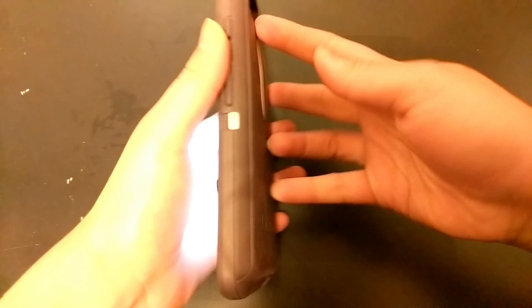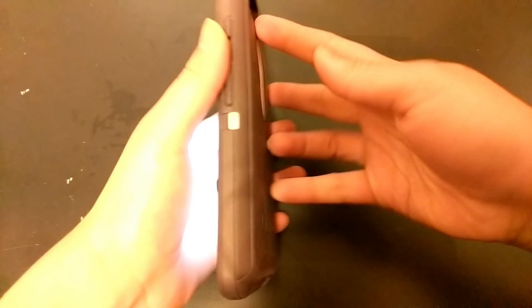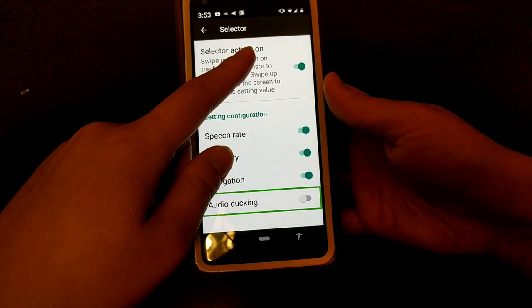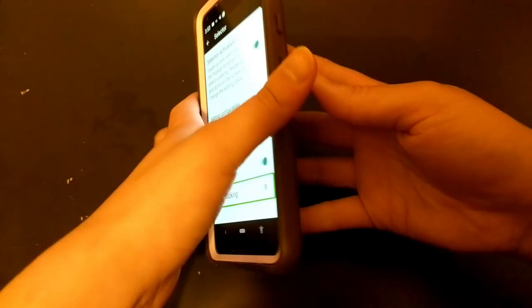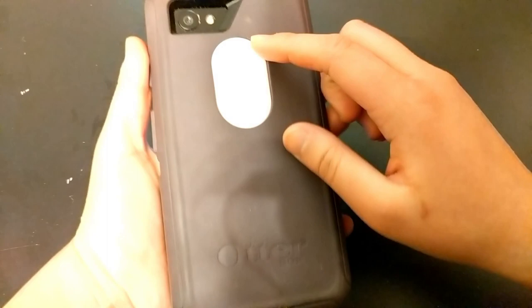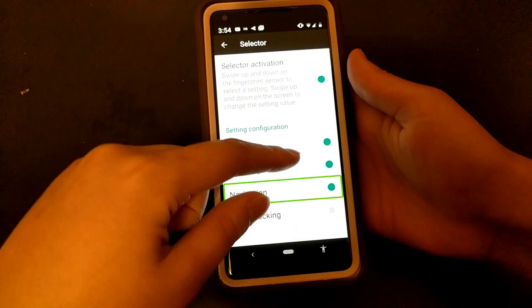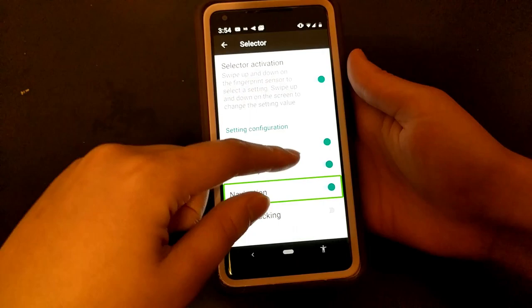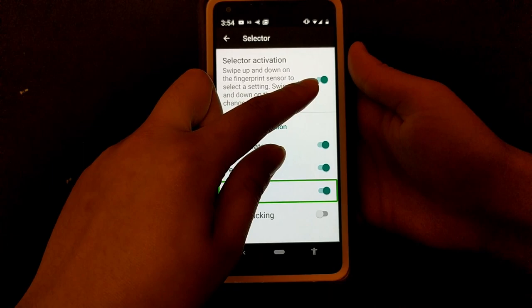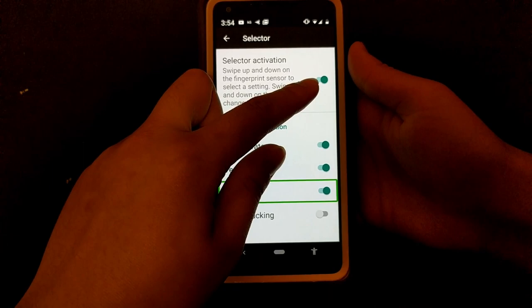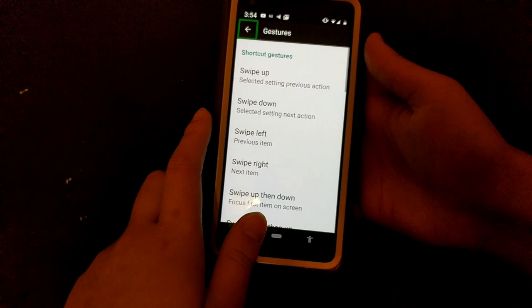If it says navigation, I can swipe up and down on the screen to cycle through characters, words, lines, paragraphs and do the normal TalkBack navigation modes. Swiping down on the fingerprint sensor again goes to verbosity, and swiping up and down on the screen with one finger cycles through the different verbosity options. Swiping down again on the fingerprint sensor gets you to speech rate control.